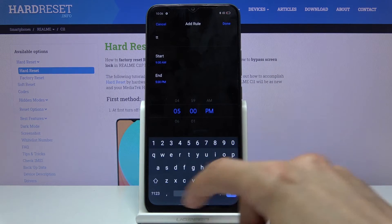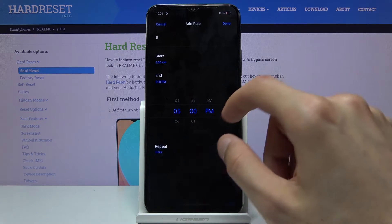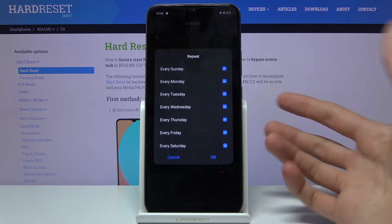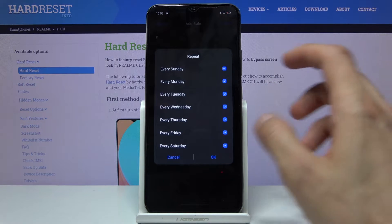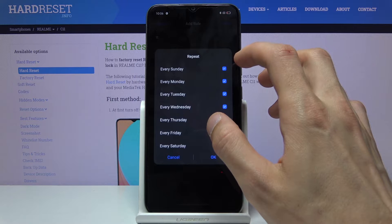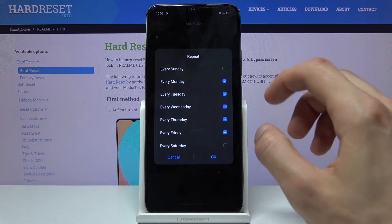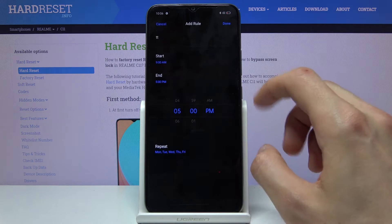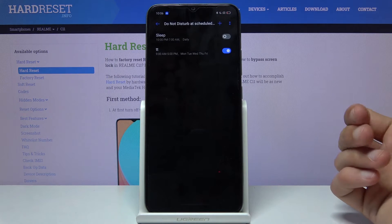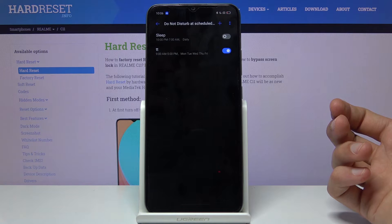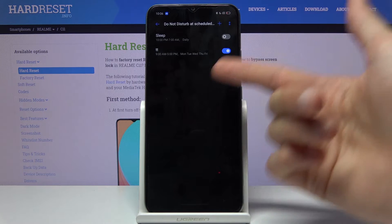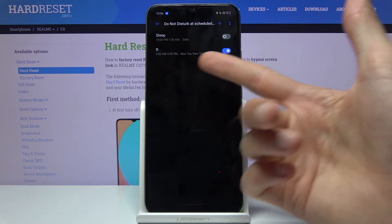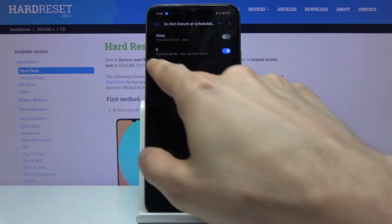Let's close the keyboard. Repeat is set to daily by default, but we can change it to just a work schedule, Monday through Friday. Click done, and this will create a new work schedule that turns on every day. It's already turned on because it's in the time range. As you can see, it's 10 o'clock.